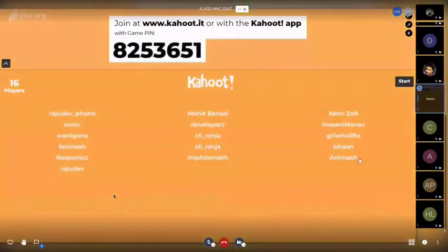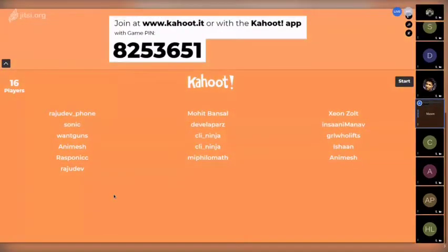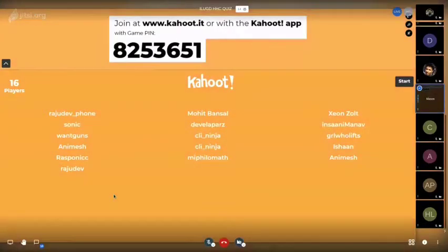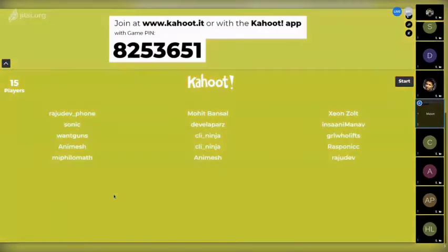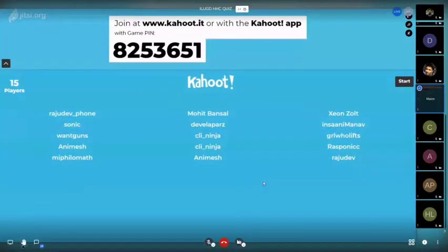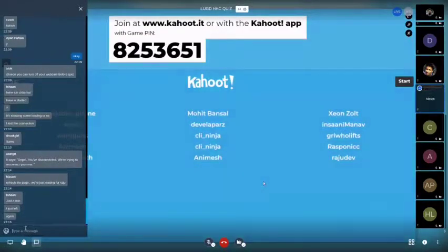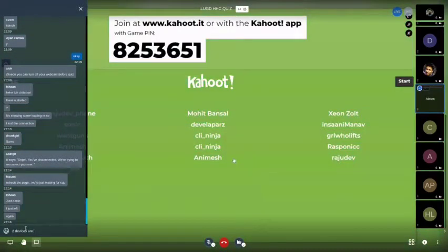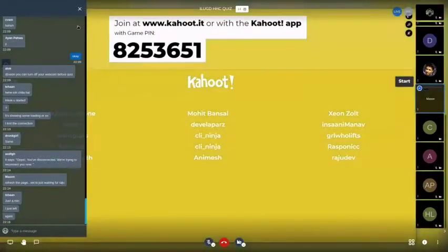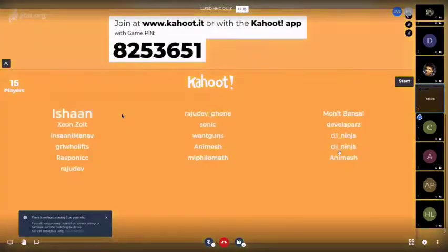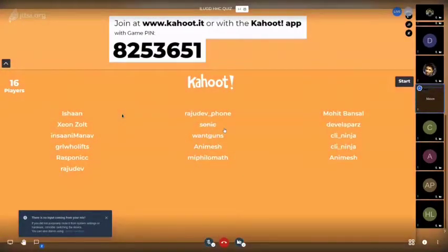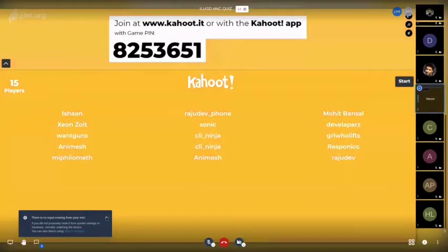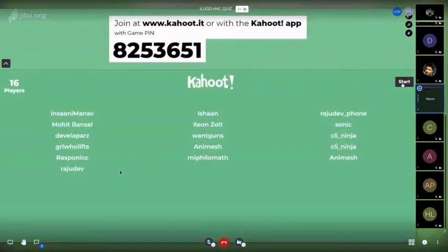We have 16 players over at Kahoot and I'm going to start it now. I can see two CLI Ninjas and Rajudev appearing twice — one is Rajudev and one is Rajudev underscore phone — bug in the app. Mohit Bansal, I am starting the quiz now.